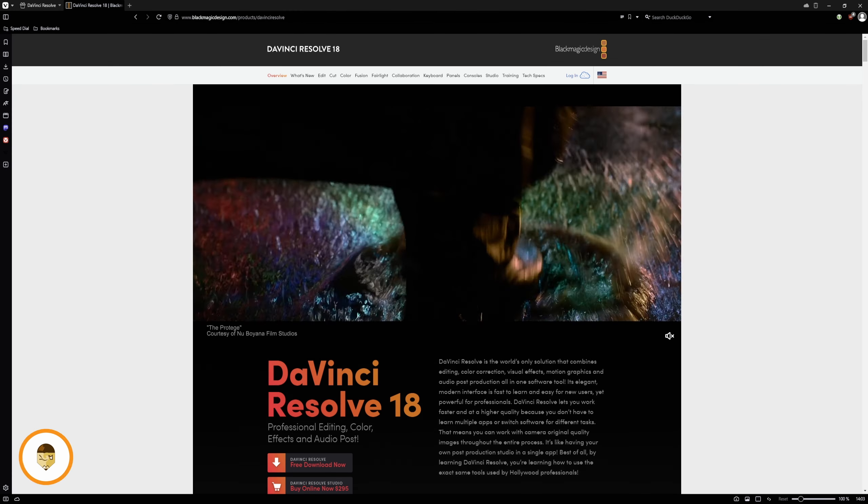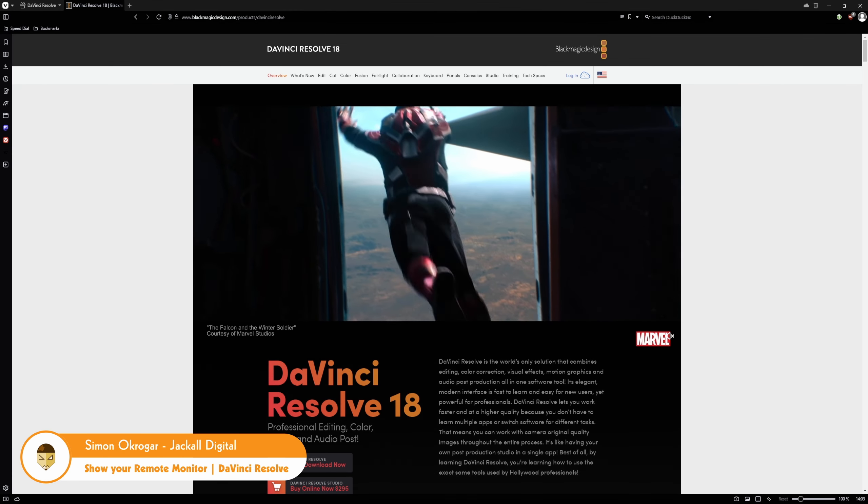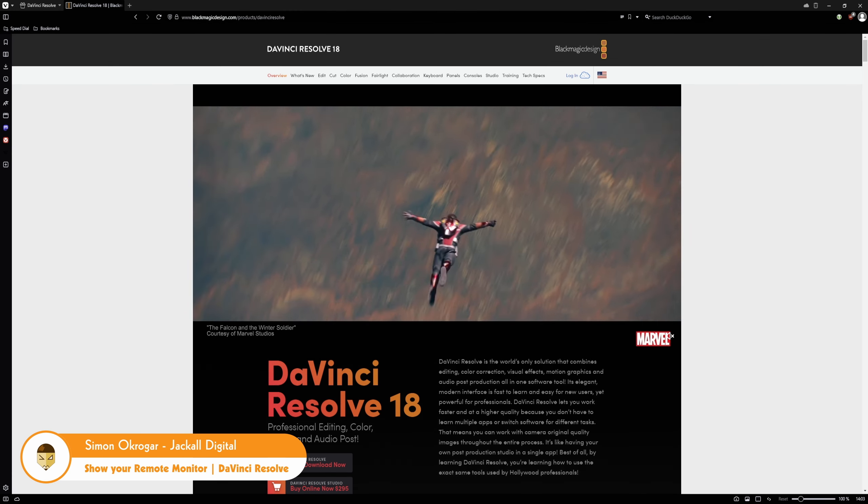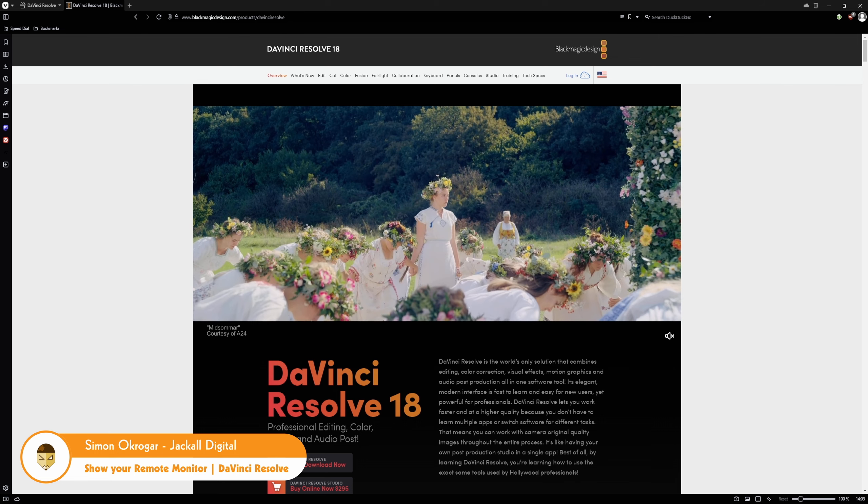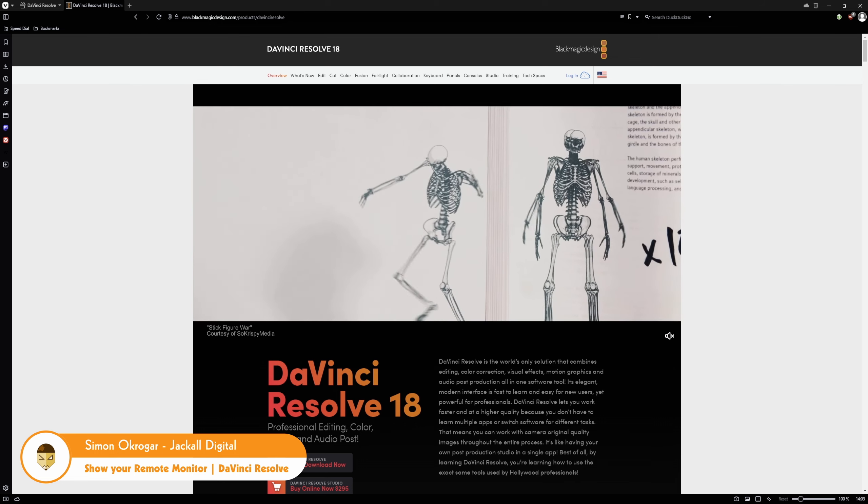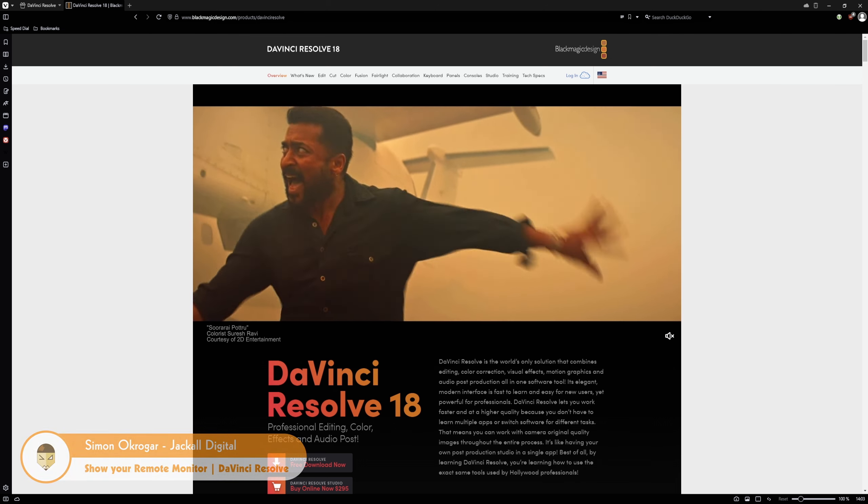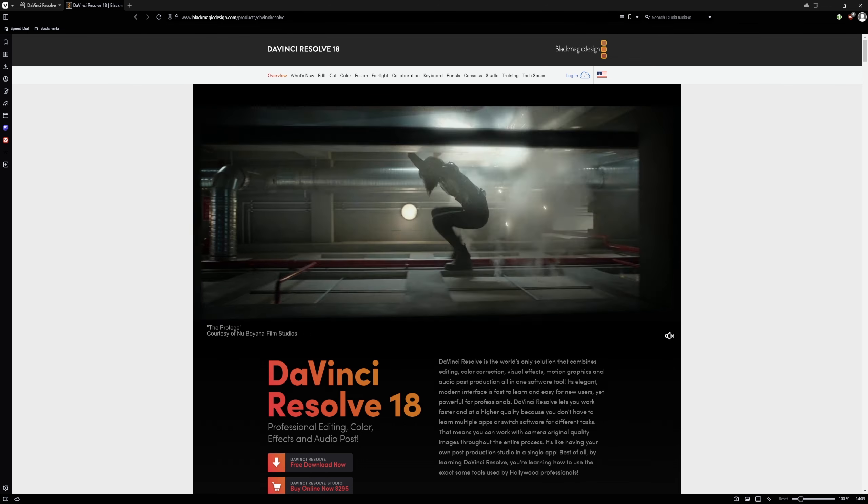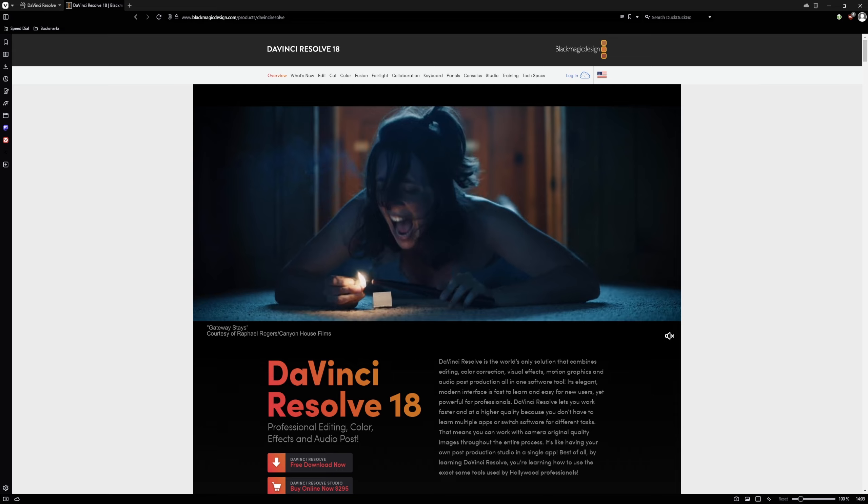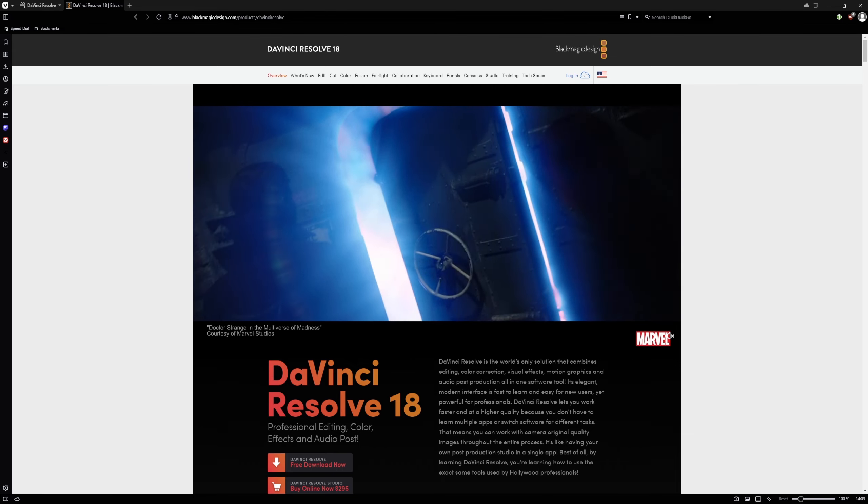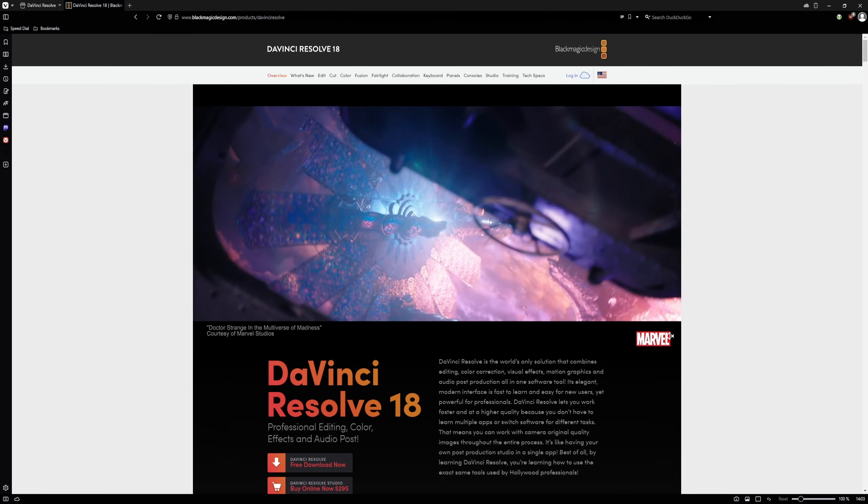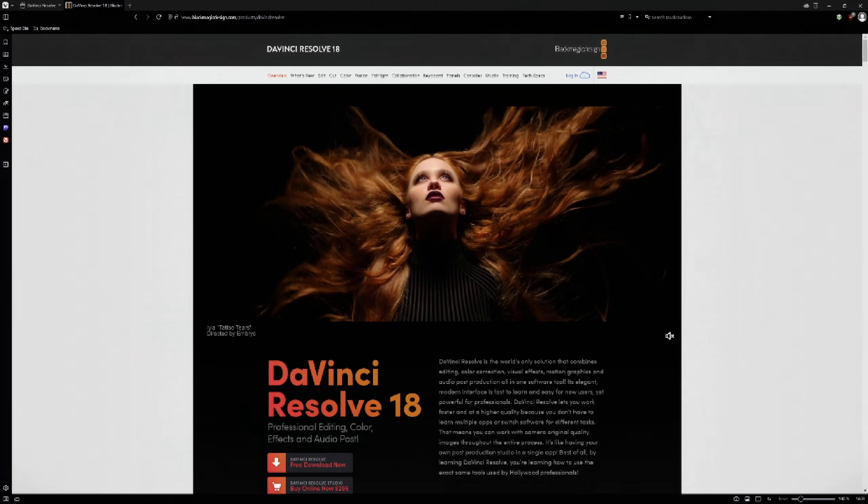Hey Jackal! Do you want to show changes that you're making on a project to a client that is a million miles away in real time? I'll show you how by using DaVinci Resolve, but you do need the studio version. Now let's get digital.